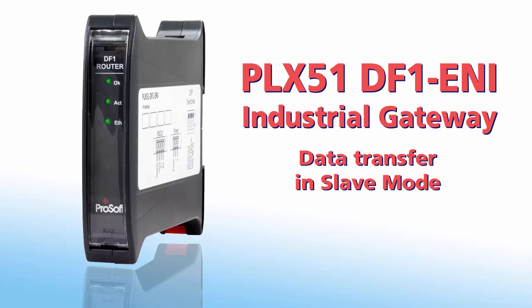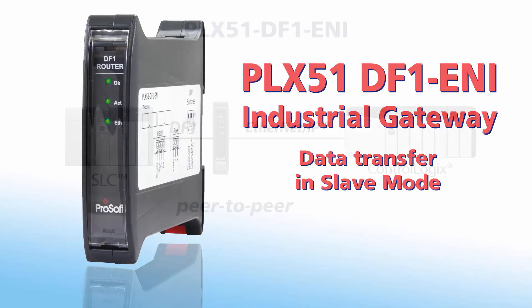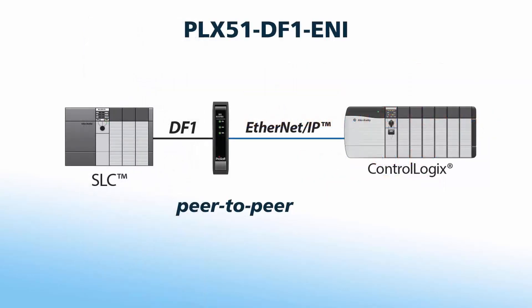Welcome to another edition of ProSoft Technology Video Training. The PLX51-DF1-ENI router is designed to aid in the process of integrating newer hardware platforms that support Ethernet IP to existing DF1 networks.